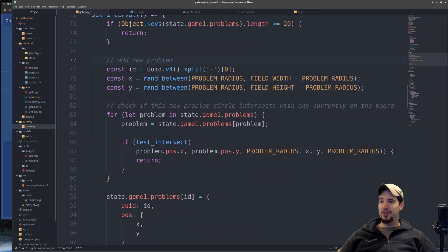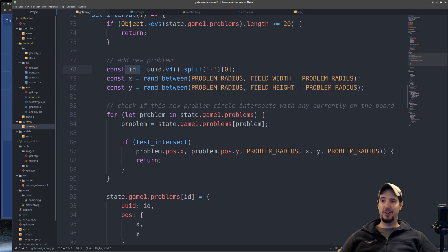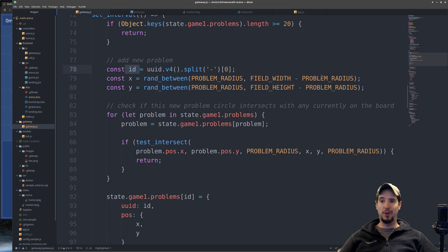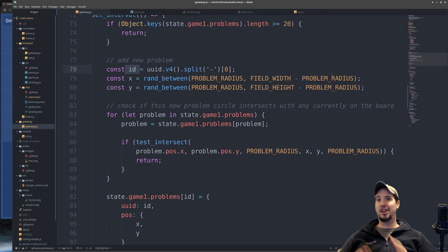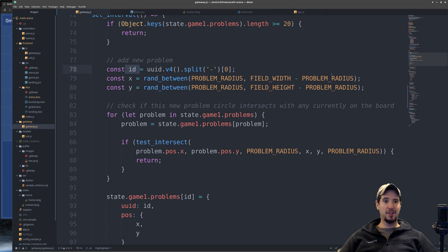So of course the first bit of logic here is if there's already 20 problems, then just do nothing. Next, it creates a new random UUID for the problem and then X and Y coordinates. And there's two things it does to make sure these coordinates are valid. The first is it takes a random number between the radius of the problem and then the field width minus the radius of the problem.